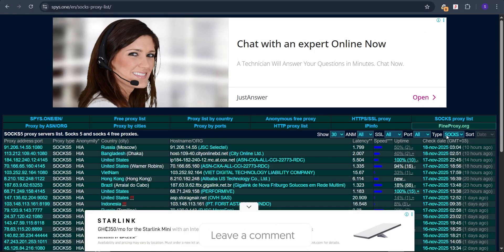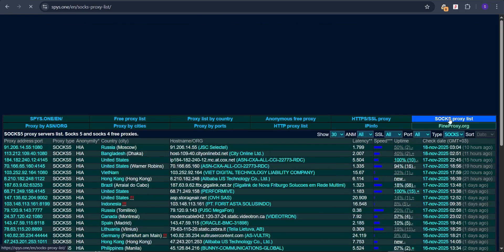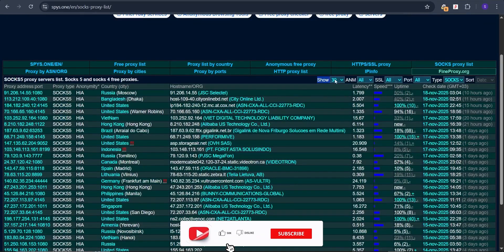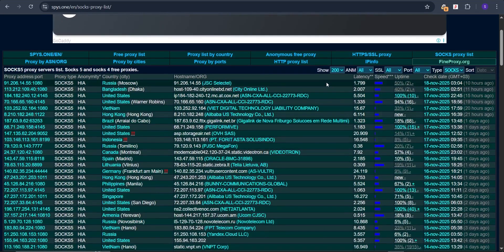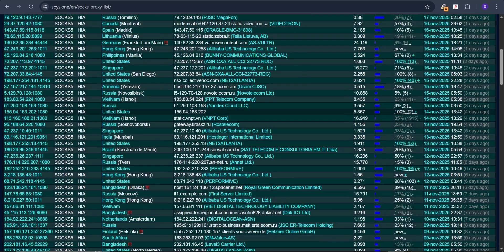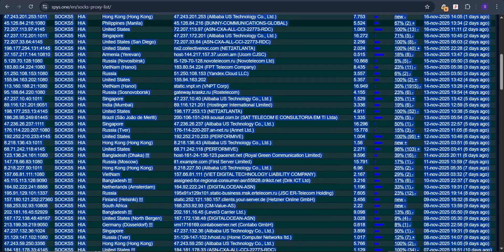Visit the website spys.one — I'll leave the link in the description. Click on 'SOCKS Proxy List.' Everything listed here is SOCKS5. Click on the 'Show' dropdown and set it to 200. It will list up to 200 SOCKS5 proxies. You can see some have high speed and some have very low speed. We are going to use Control+A to select everything and Control+C to copy all the proxies from this site.